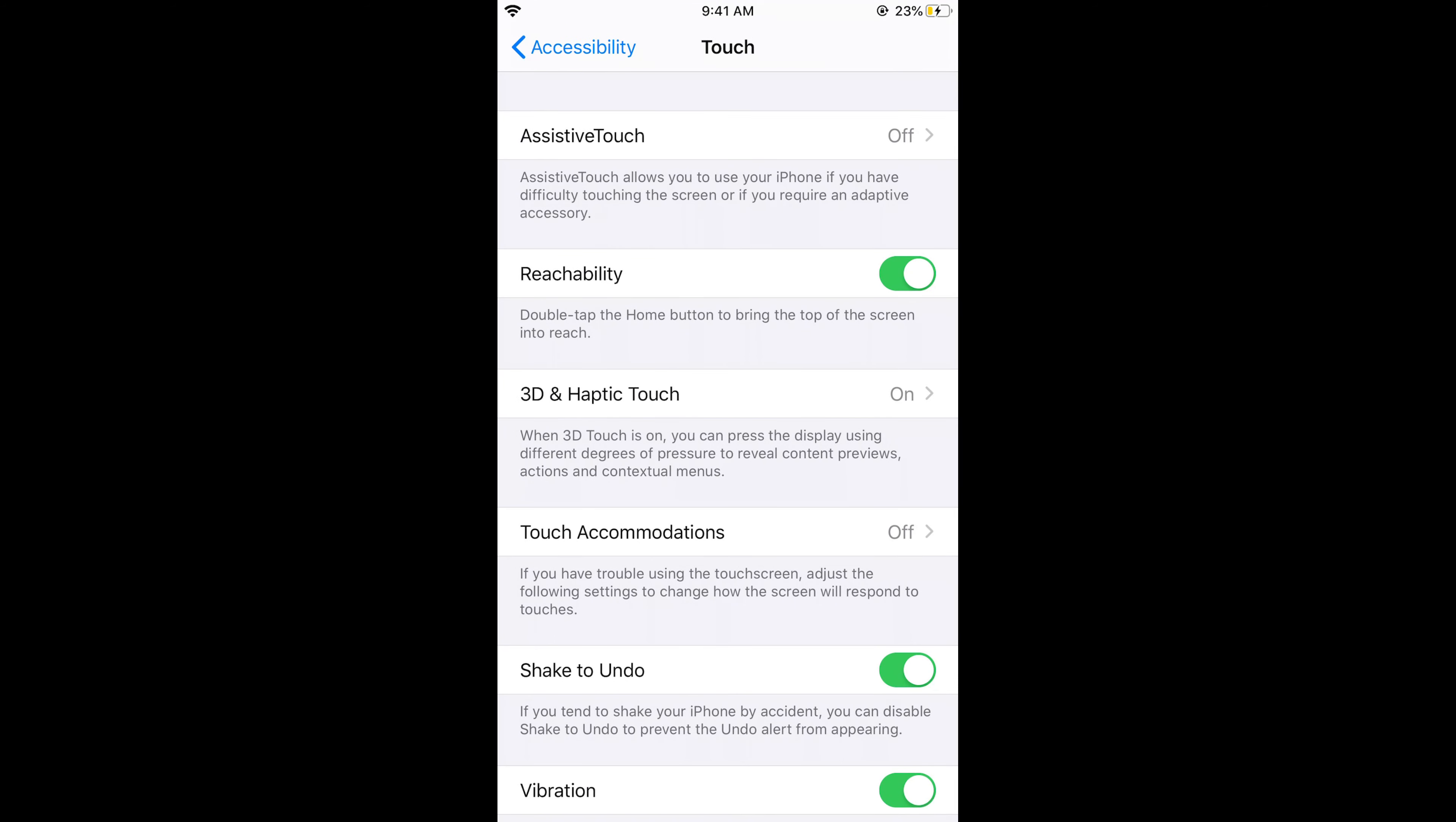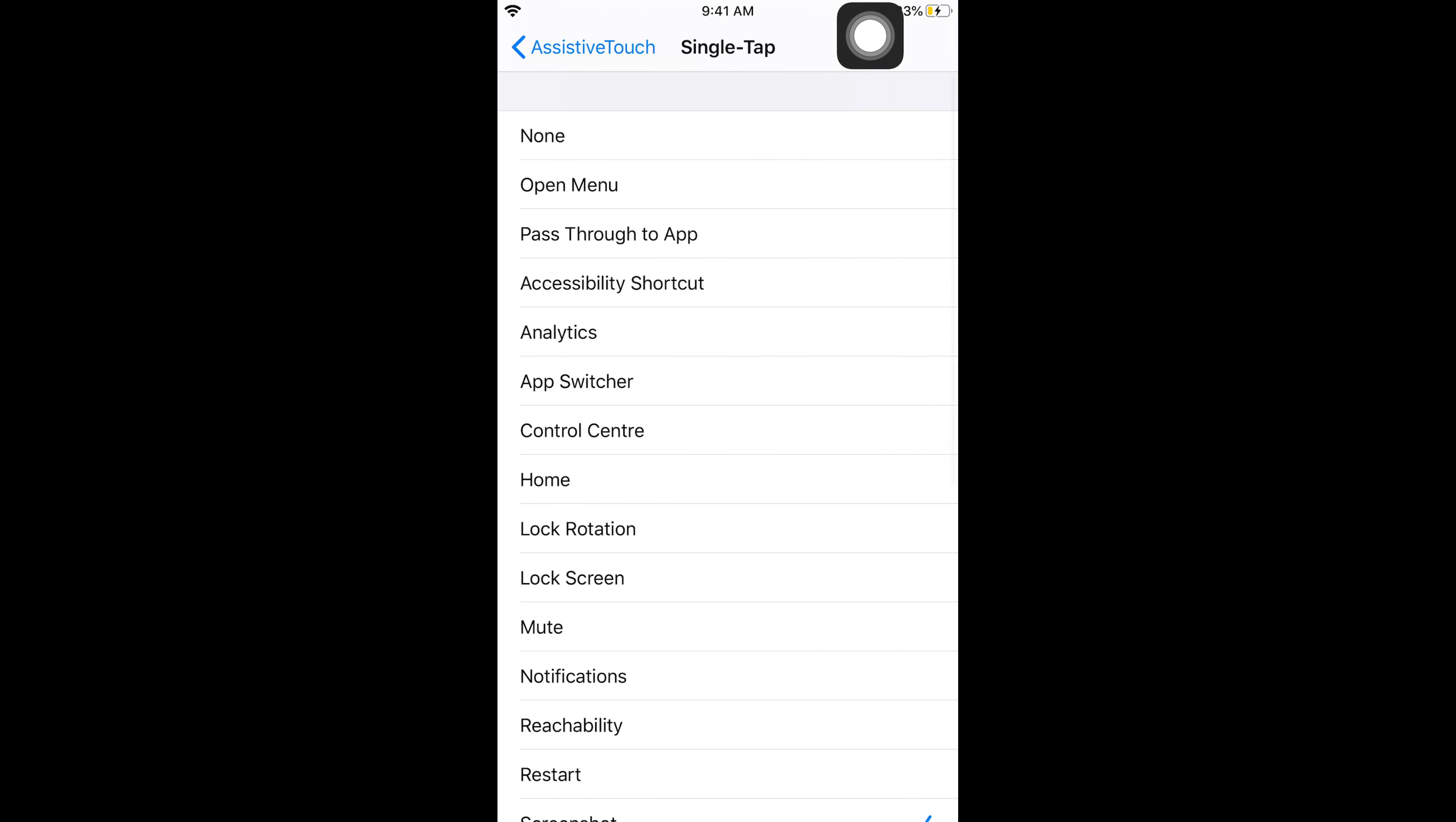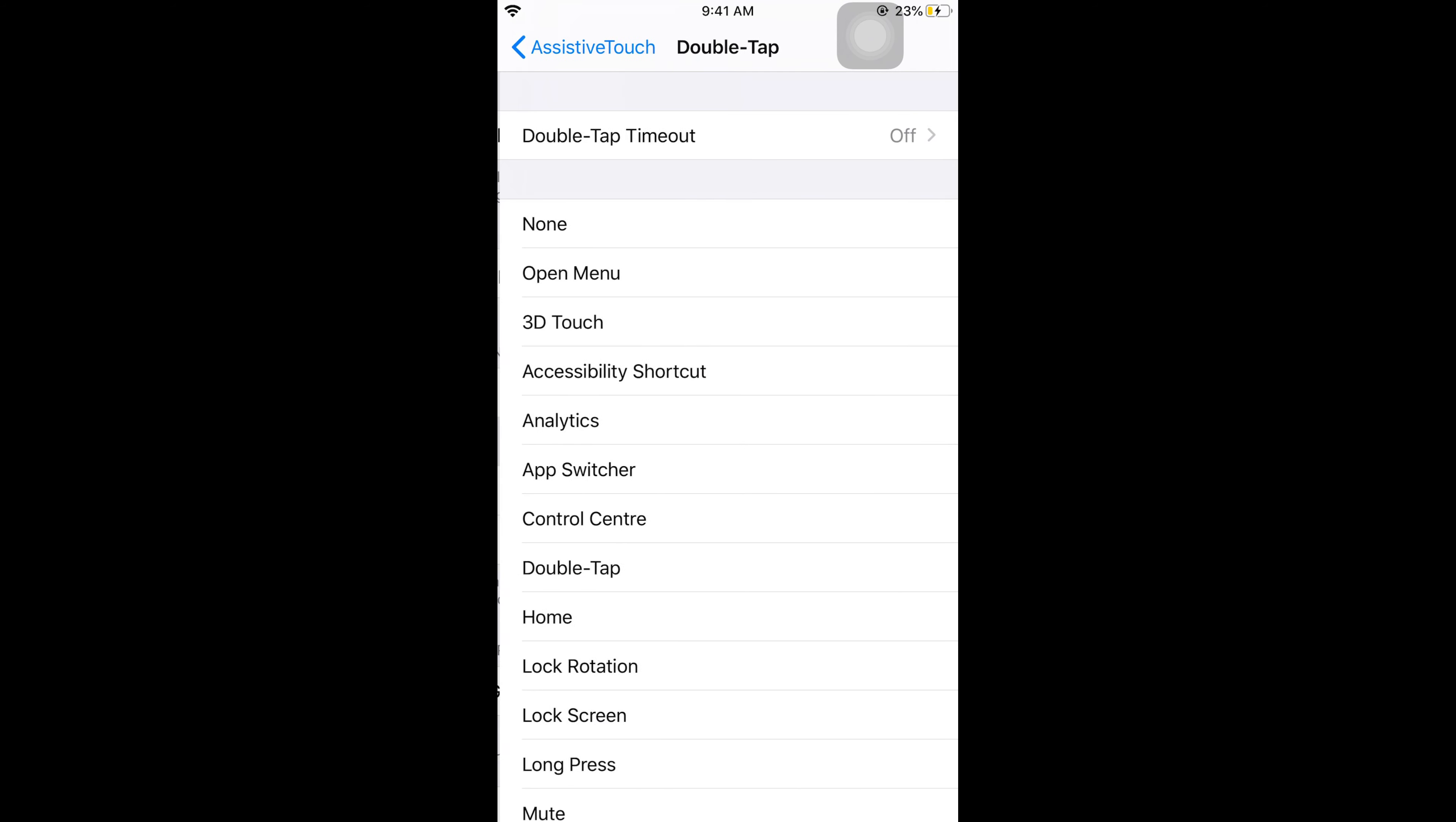Here at the top you can see Assistive Touch. Go there and turn it on. Here you can do multiple settings, like what to do on single tap. For example, I have selected Screenshot.